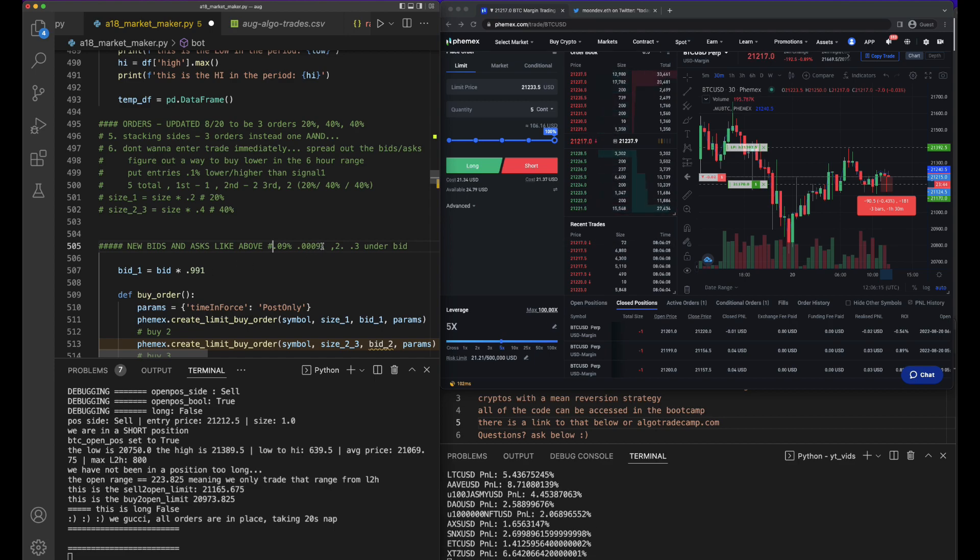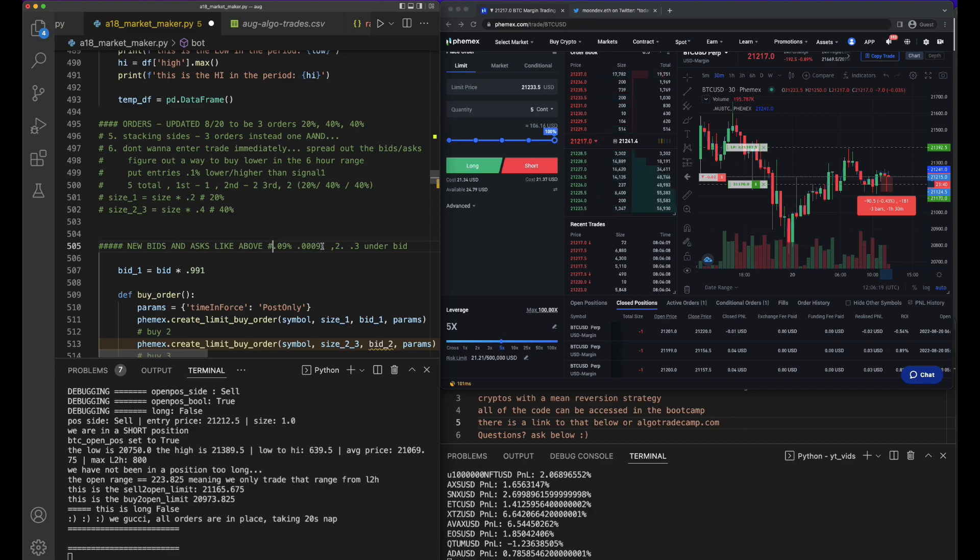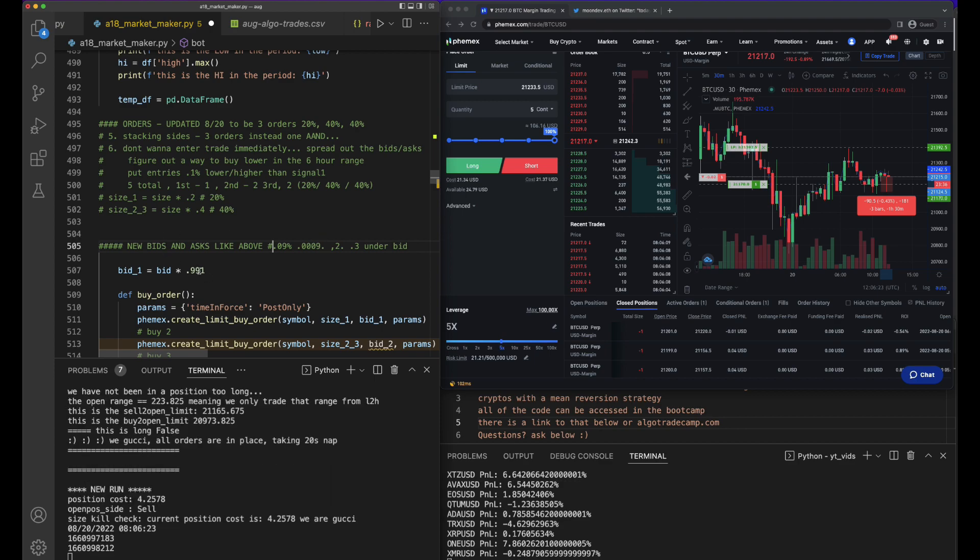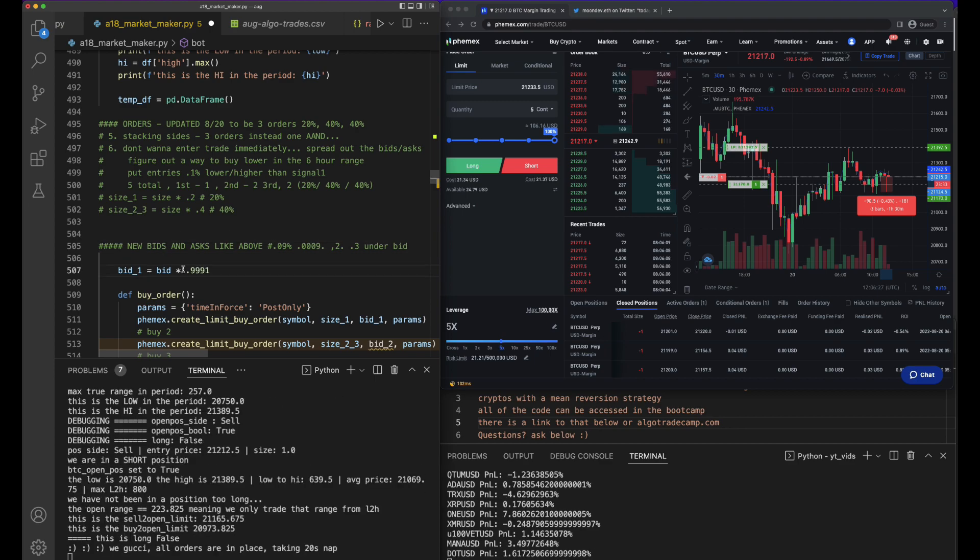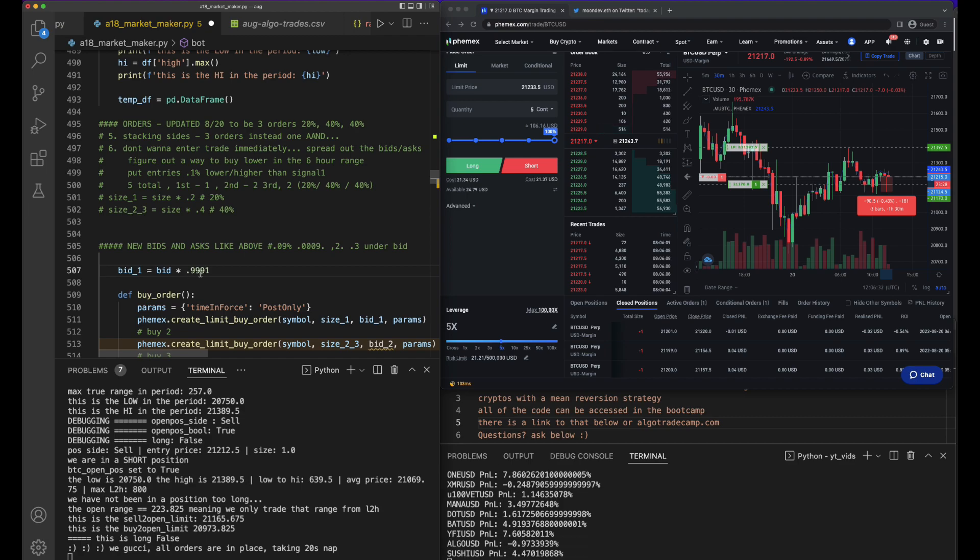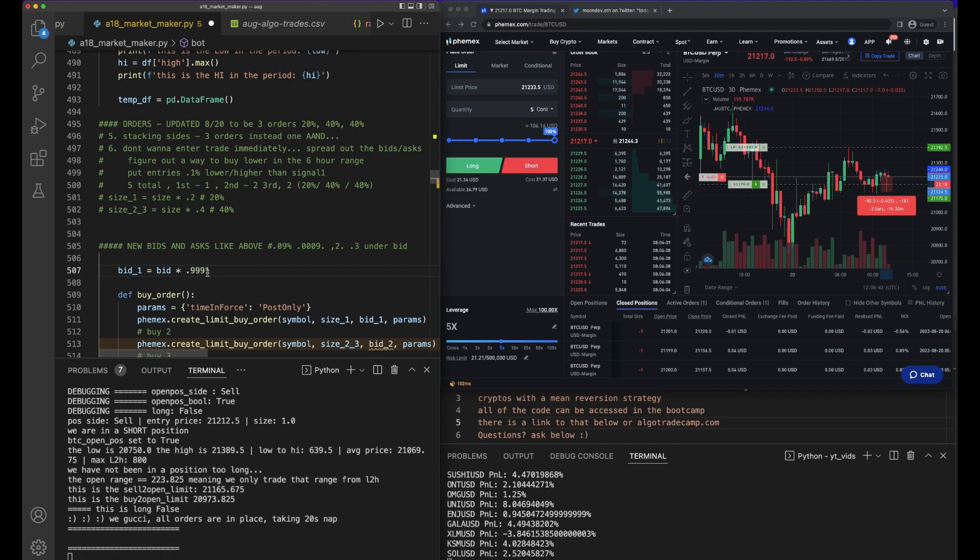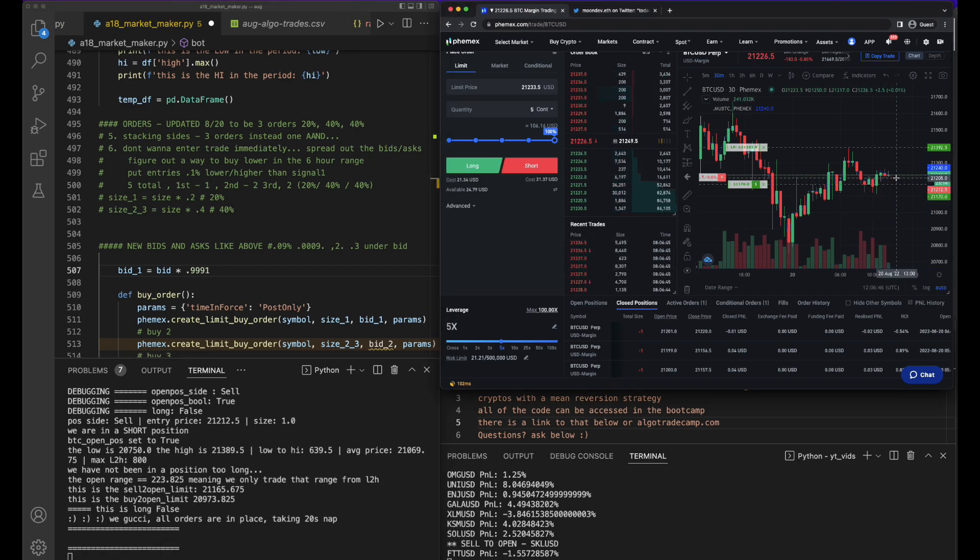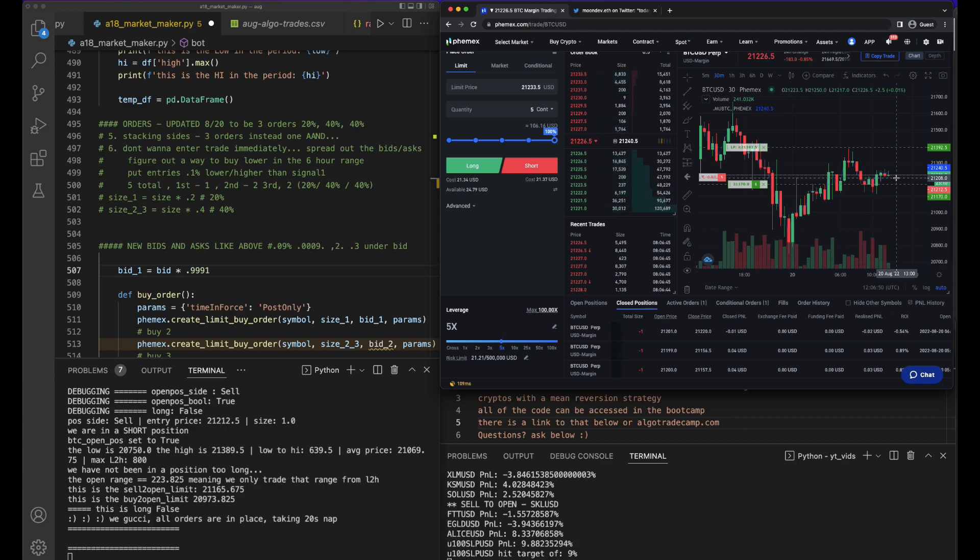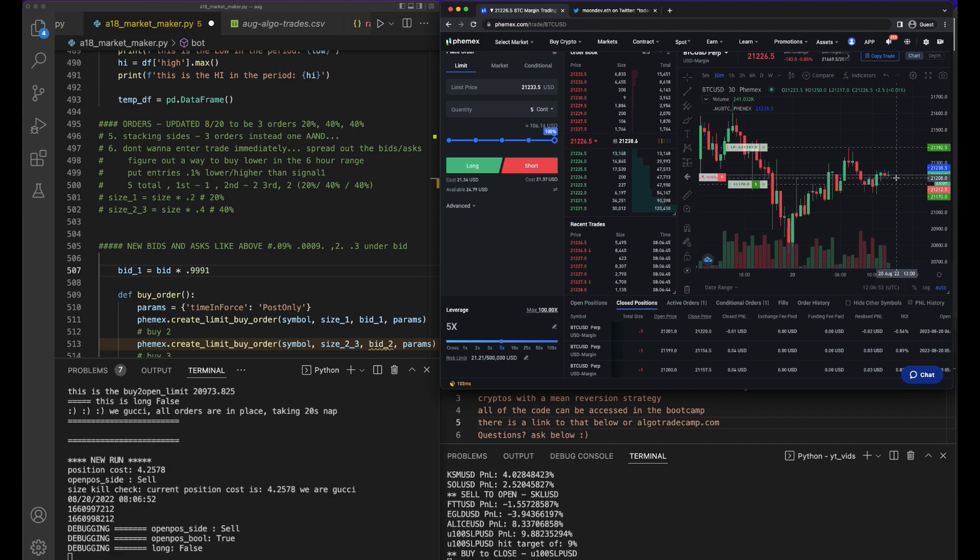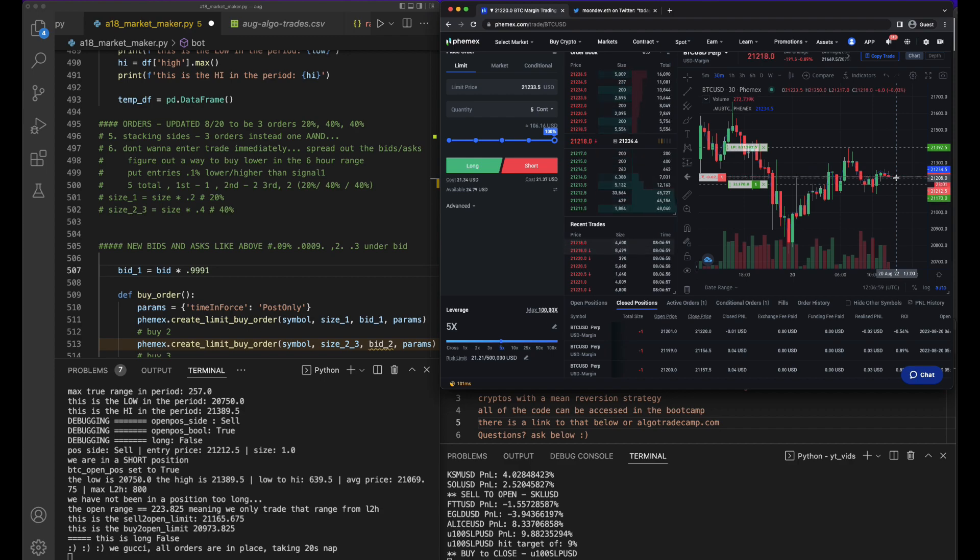I missed one, is that right? This would be 99.91%... I'm pretty sure that's right. Let's see an example: 21,208 times 0.9991 equals 21,188. Yeah, that's right.